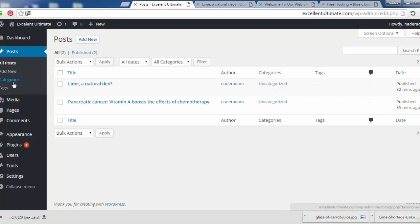Tags are sometimes like categories, but in depth they show us more specific information and details about the post, so a post or blog may have more than one tag.